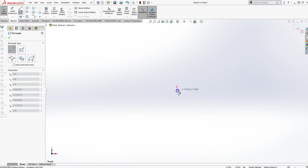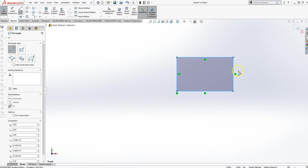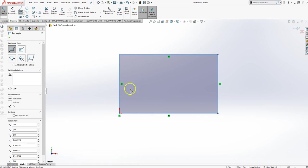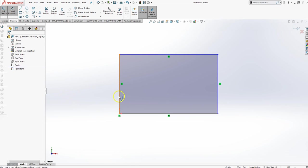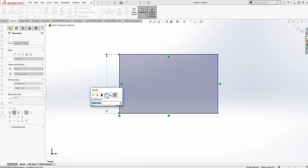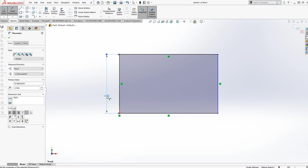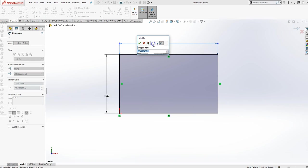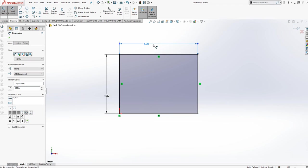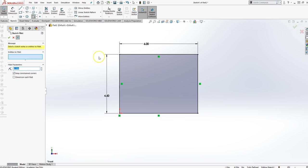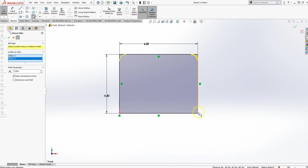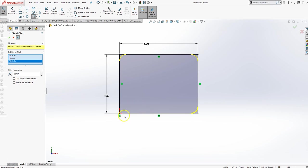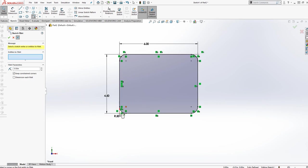I'm going to give myself a rectangle. Notice I started at the origin here. The height is 4.5, the width is 6. I'm going to knock out my 0.5 fillets on the corners, so knock that one out, that one, that one, that one, hit enter.